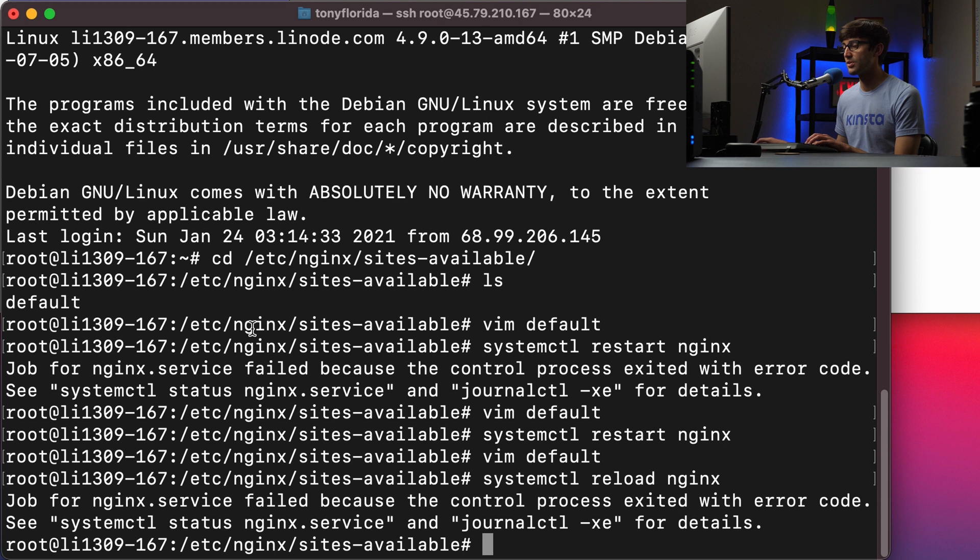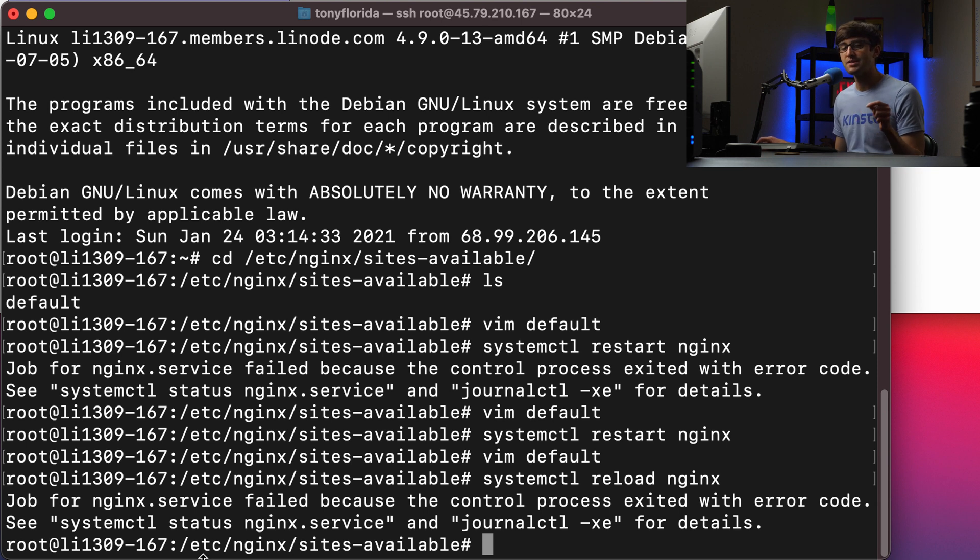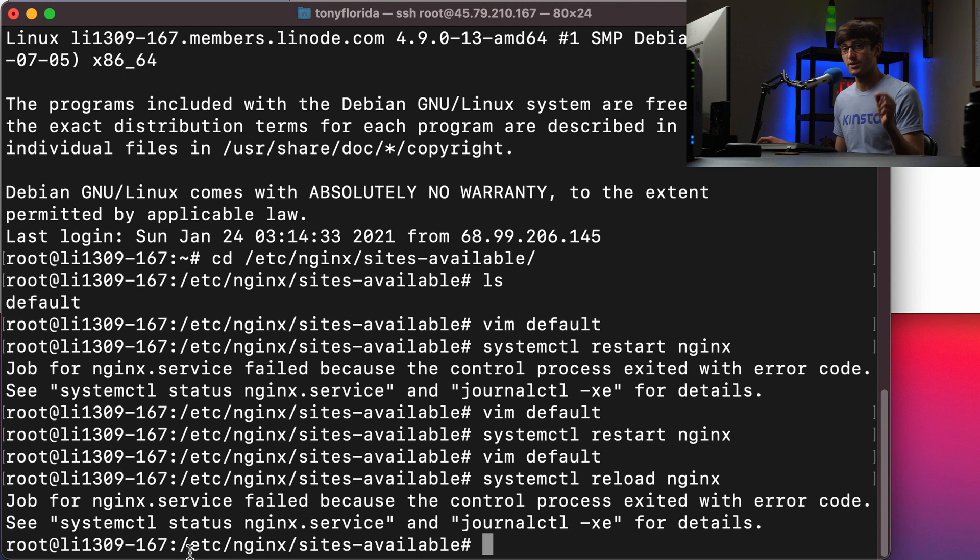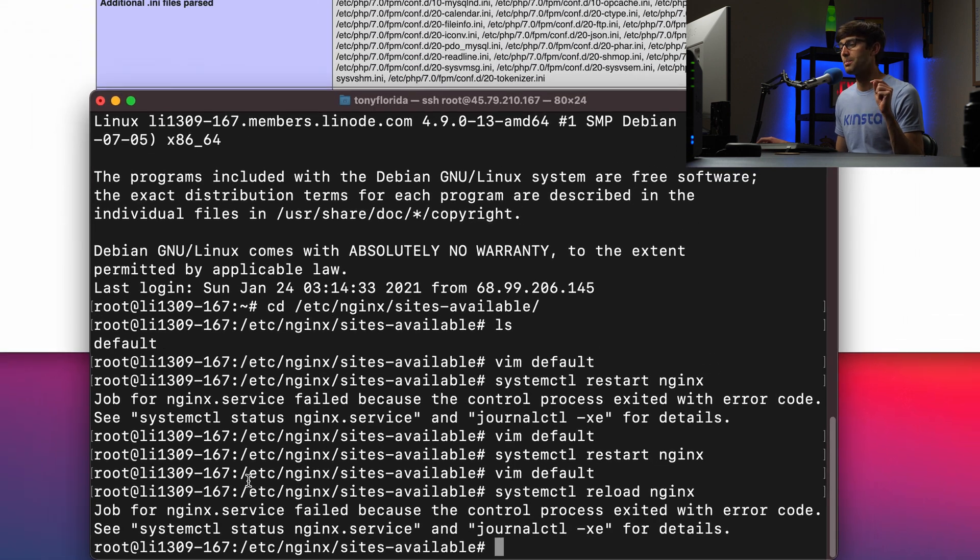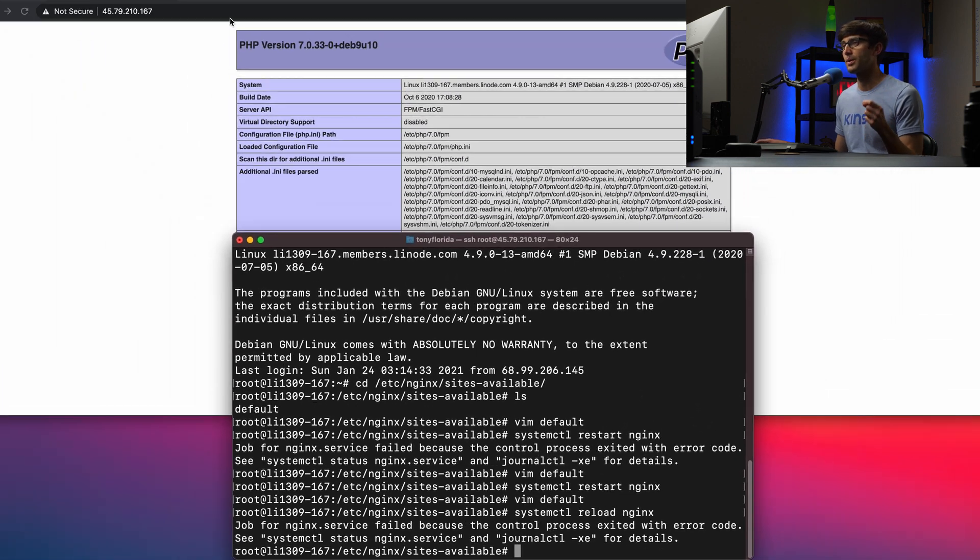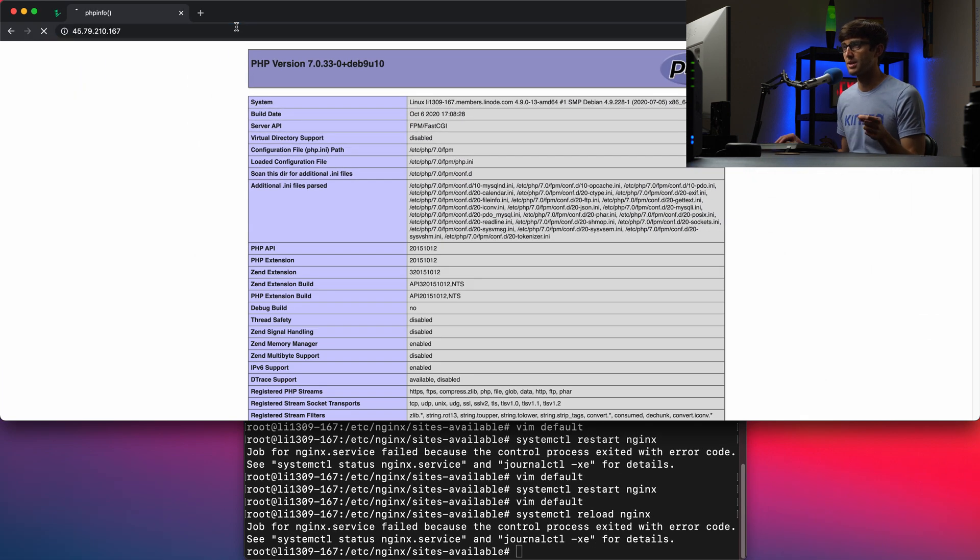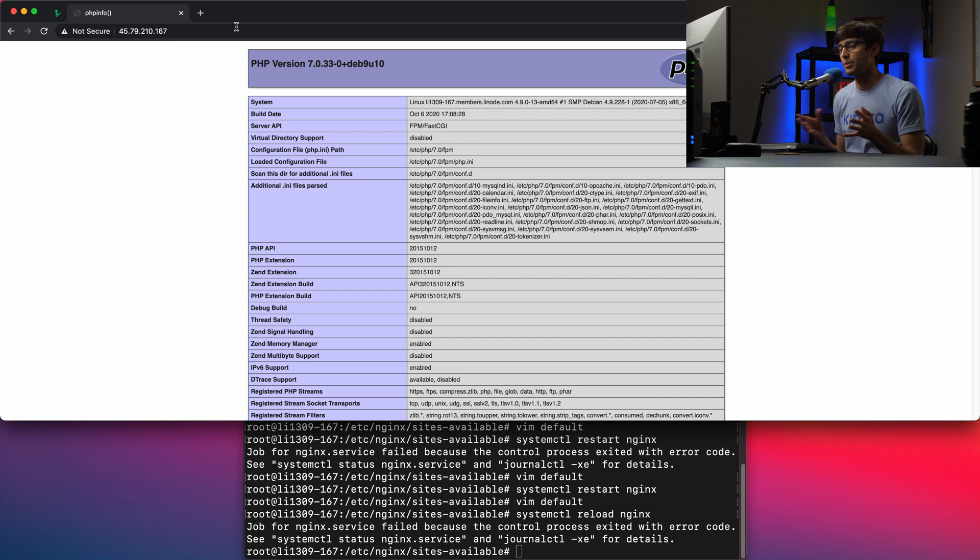And what happens is it still reads that configuration file, but it doesn't shut down the server, the Nginx server completely. So if we go back to our website and refresh the page, we still have a live working website.